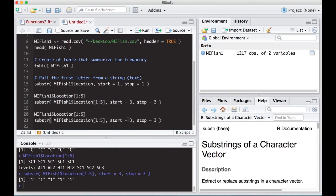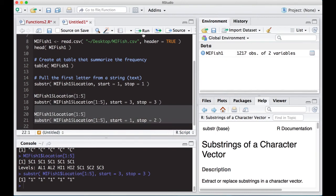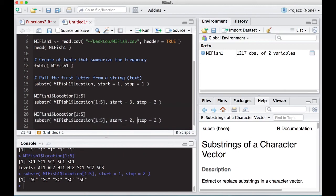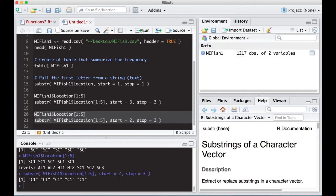If I want to grab the first two characters, I can run start=1, stop=2, and you can see it returns SC. I can also do start=2, stop=3, which gives me C1. So substring allows us to grab substrings, but we have to know where to start and where to stop.